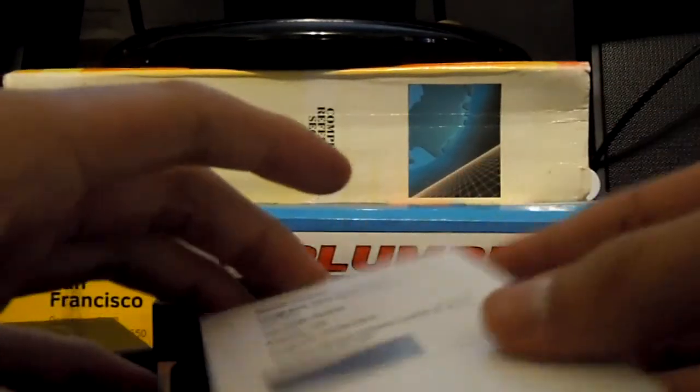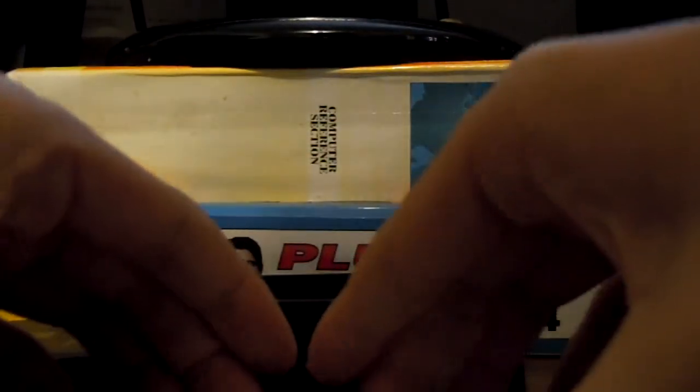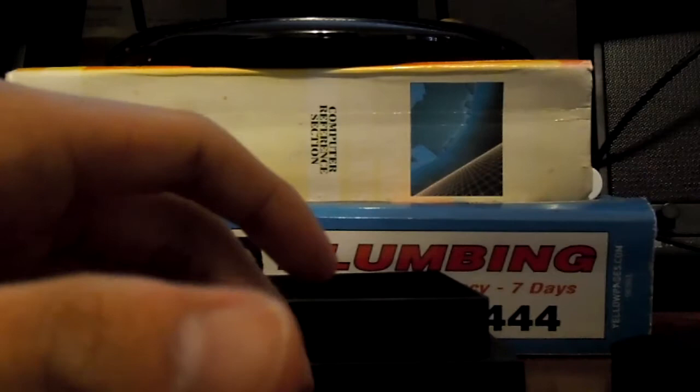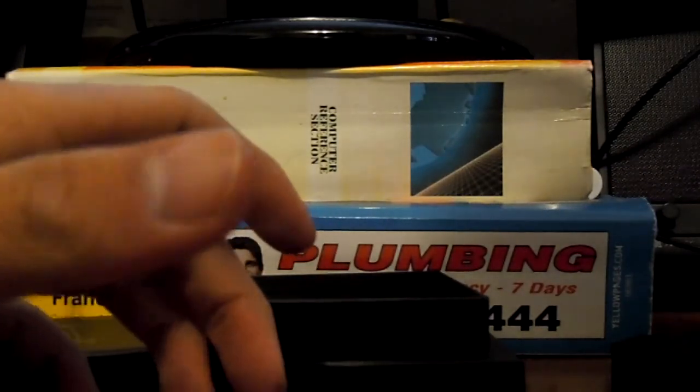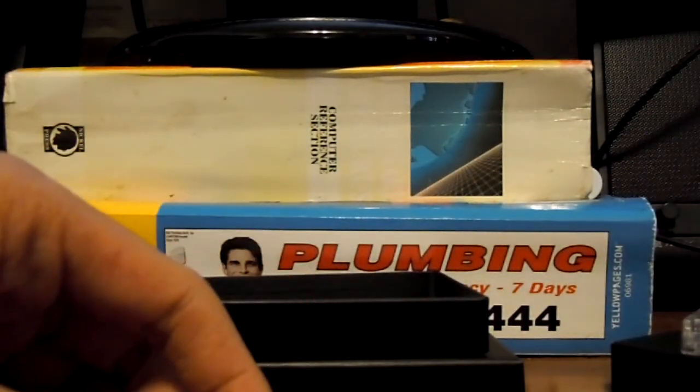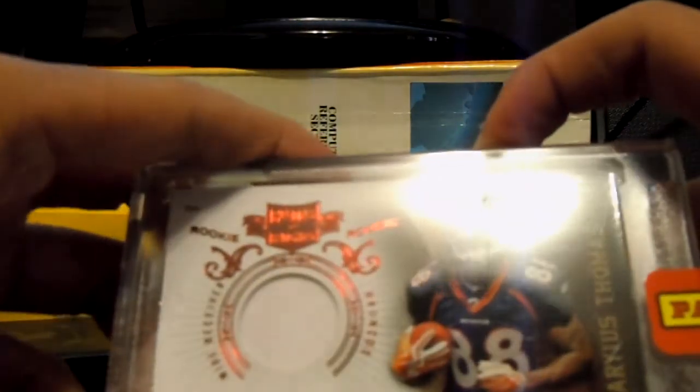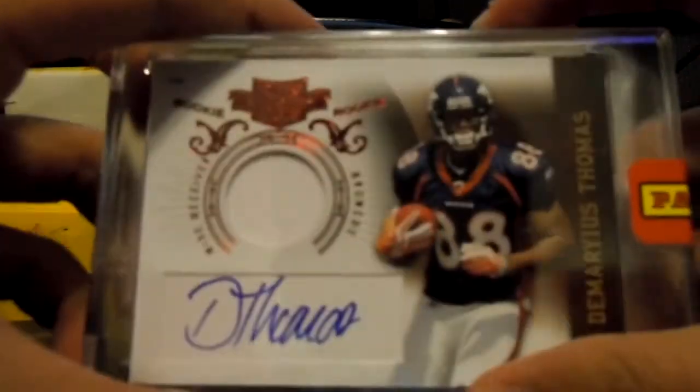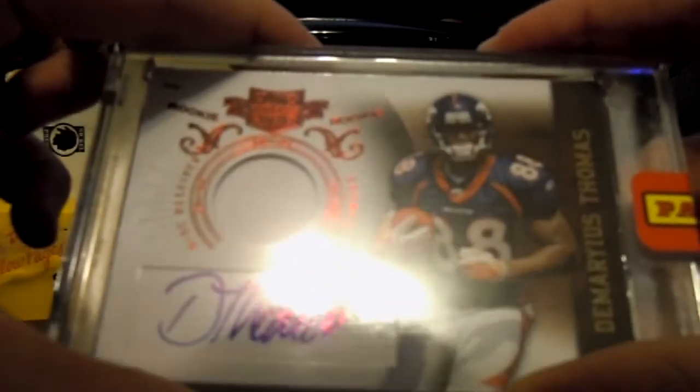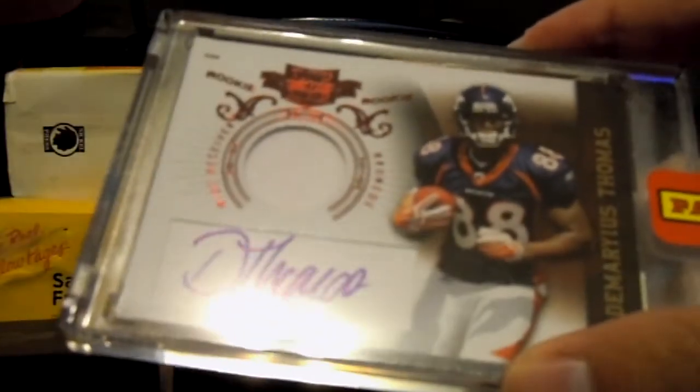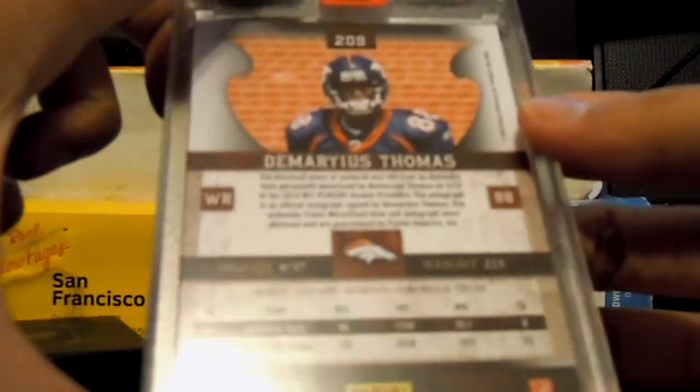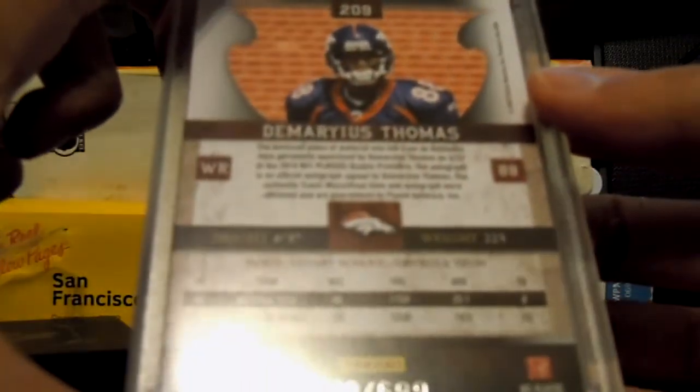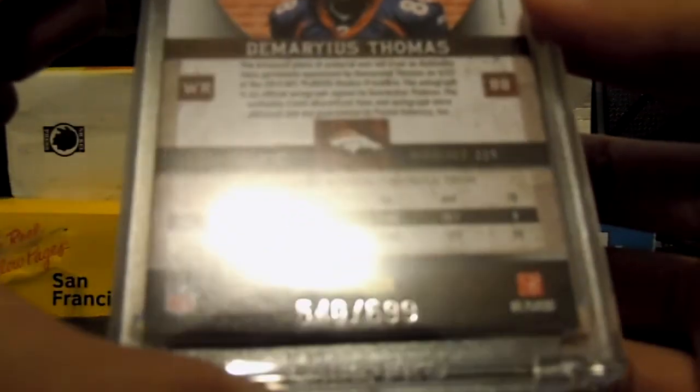And that concludes. Oh wait. Just kidding. We still have that one rookie. Final hit Part 1. Got a Demarius Thomas. One color. Looks like a patch. Auto. Numbered 540 out of 699.